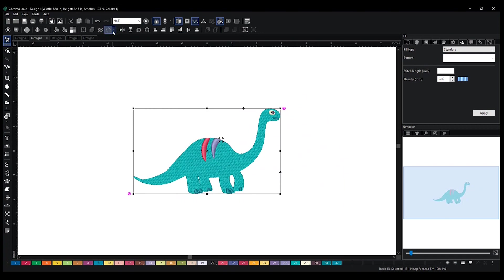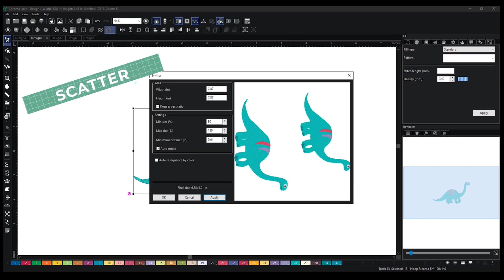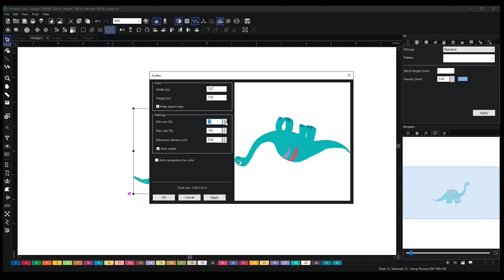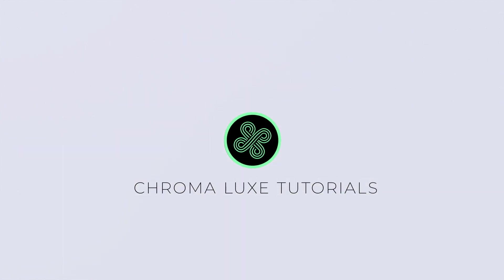And then lastly, you have your scatter, which is pretty much random. It's just going to have your design scatter certain parts of the screen. And you can adjust the minimum size and the maximum size. It's just going to be right around the screen.